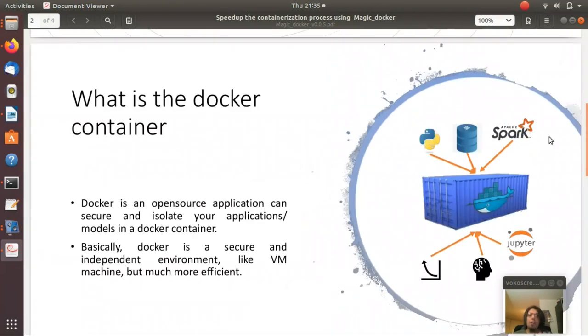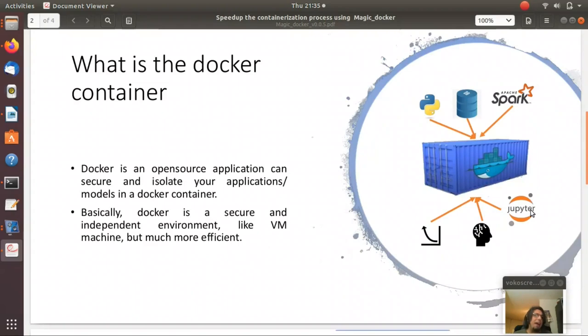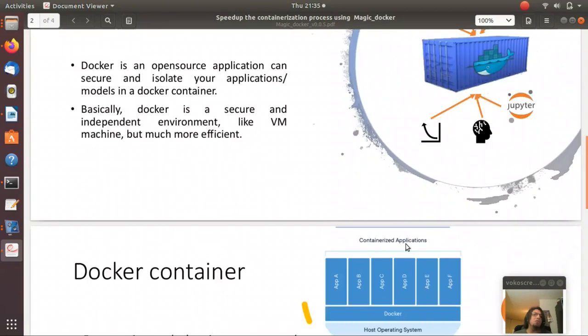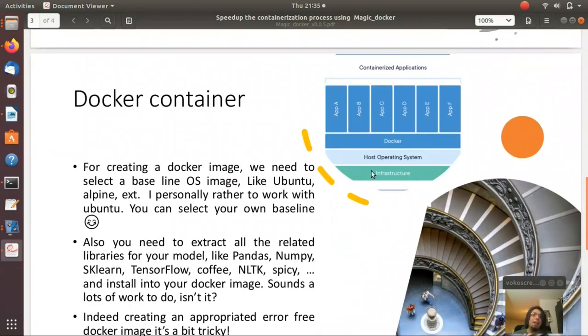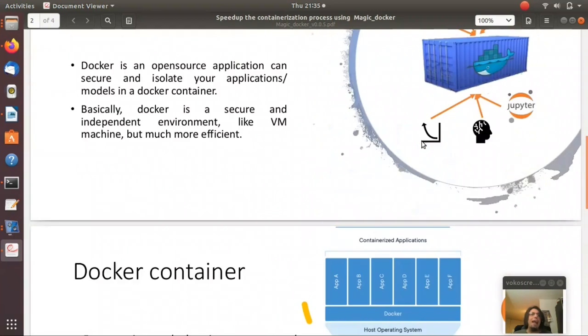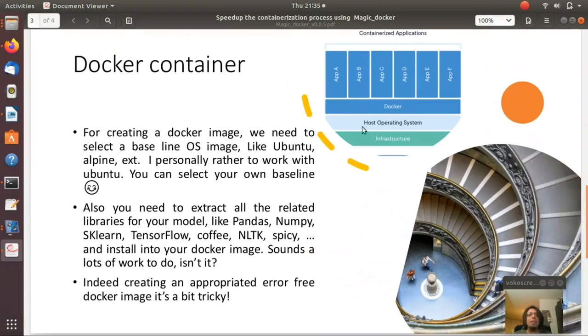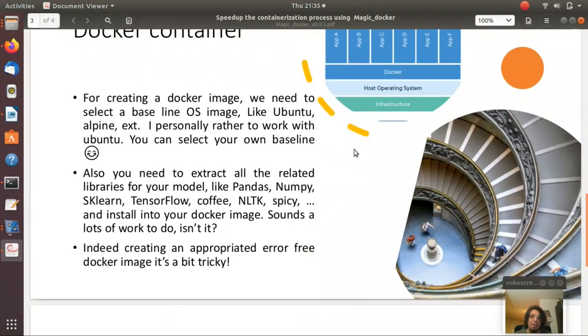So we have to select one operation system like Ubuntu, and then we install our language like Python, Spark, R. And then we have to install our platform like Jupyter. So we install them and then we add the model. We copy our model inside the image.